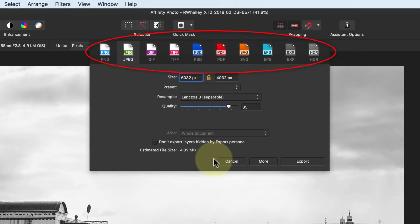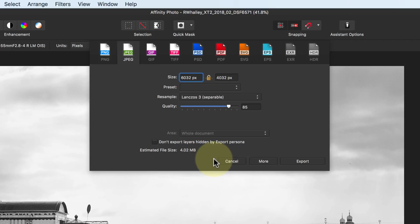Along the top of the dialog, you can see common file types supported by Affinity Photo. As photographers, it's likely we'll be interested in only a few of these. Let's take a look at the JPEG, TIFF and PSD formats.